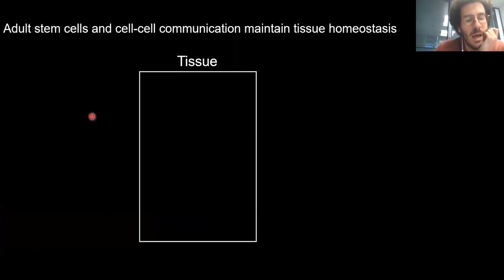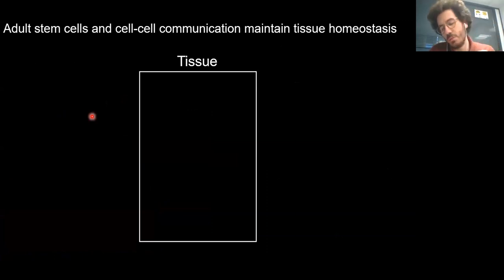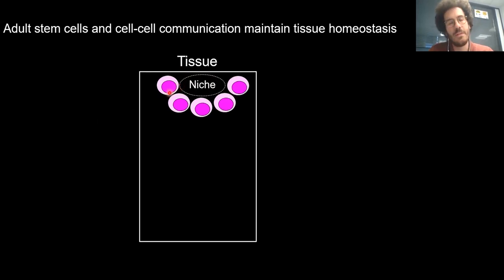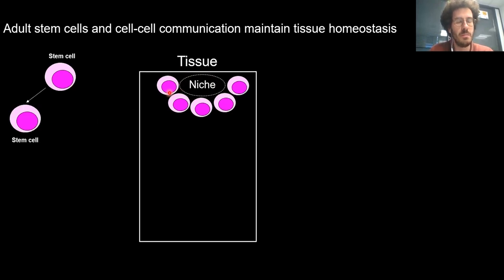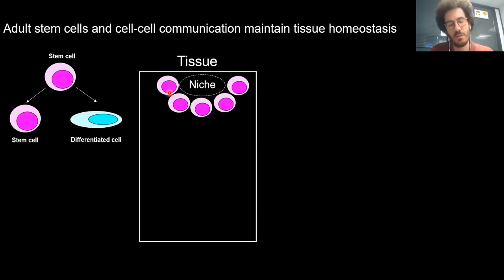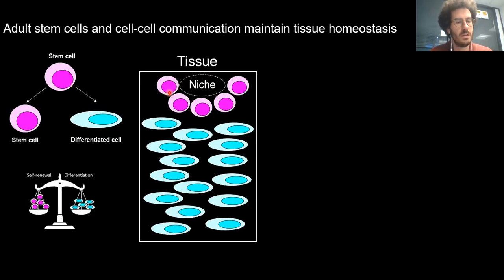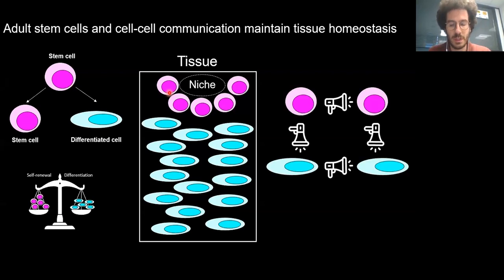In the lab, our main interest is understanding how tissue homeostasis works — how adult tissues are preserved throughout the life of an organism. In an adult tissue, we find a specialized microenvironment called a niche, surrounded by adult stem cells. These stem cells self-renew to maintain the stem cell pool, and also give rise to differentiated cell types that form the functional cells of the tissue.